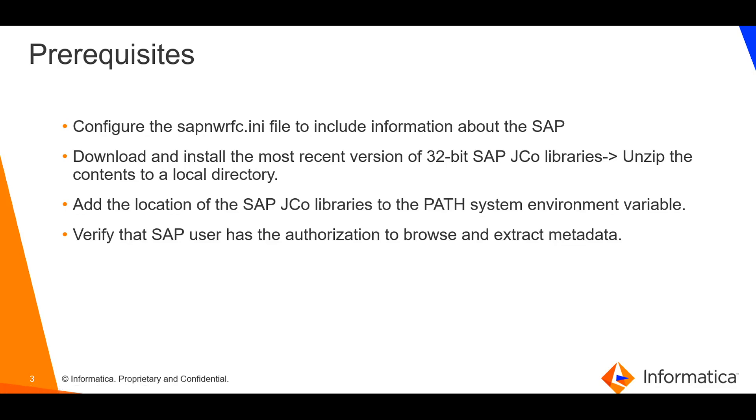These are the prerequisites: configuration of SAP NW RFC INI file, installation of 32-bit JCO libraries, addition of JCO libraries directory to path system environment variable, verification of SAP user authorization, which SAP admin team can help with.